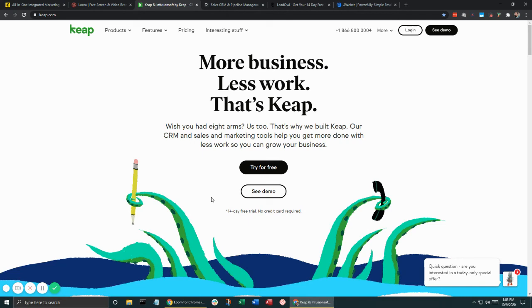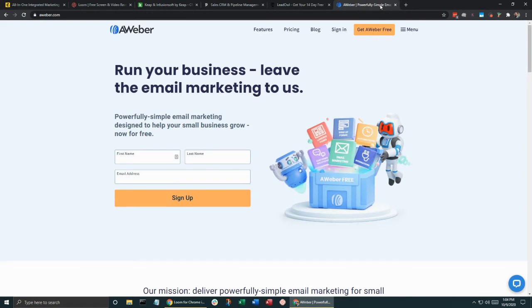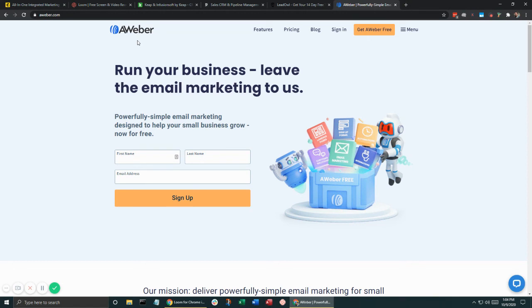I wouldn't start hopping around from CRM to CRM or from email system, like AWeber, from email marketing system to system. I would find something, stick with it, set it up, and then move on to the next problem that faces your business.